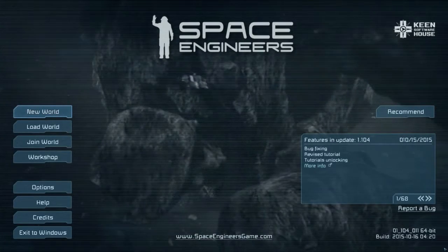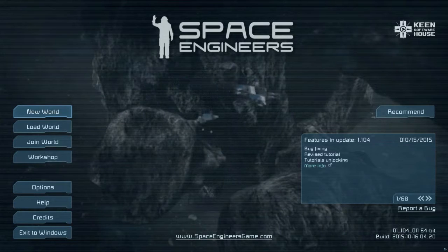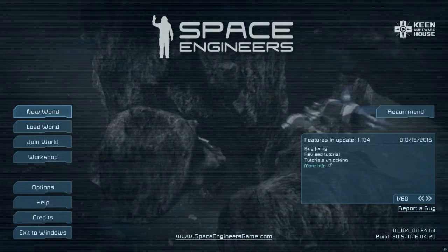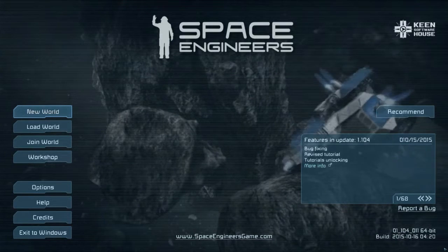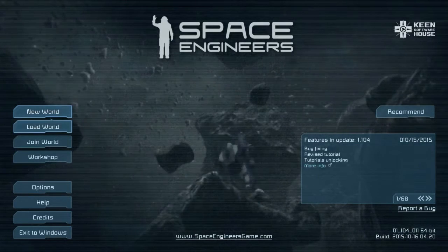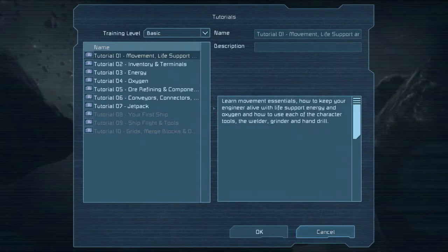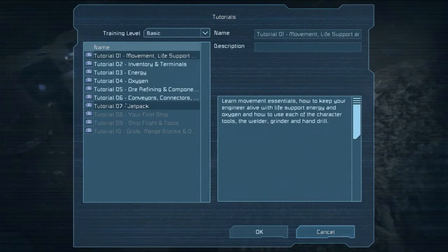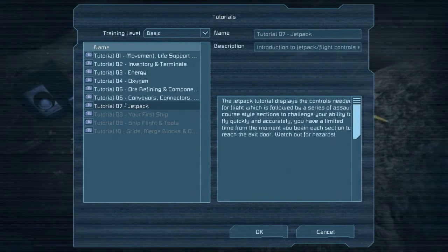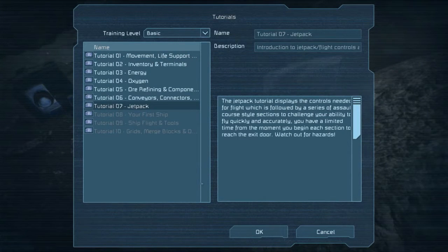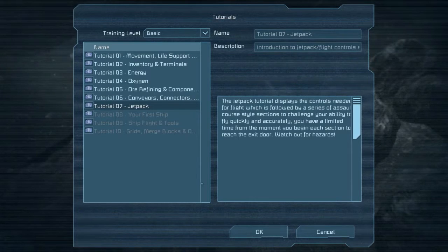Hello everyone, and welcome back to Space Engineers. I'm your host ValDeath, and we're playing through the tutorial series. This episode will be tutorial number seven: the Jetpack — Introduction to Jetpack and Flight Controls.